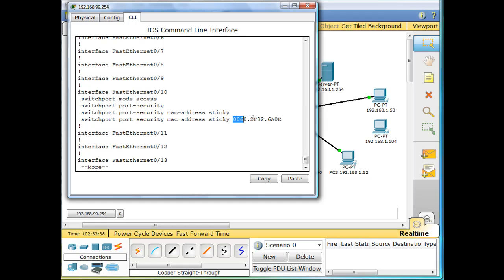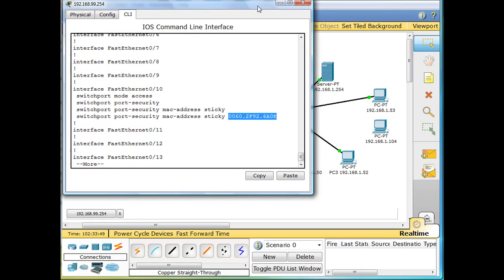And you can see here that switchport port-security MAC address sticky, you can see that it actually picked up a MAC address. And this MAC address belongs to this PC right here. So it has port security and it has in its running configuration, this MAC address is recorded.